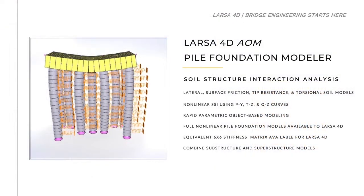The Pile Foundation Modeler is a Larsa 4D AOM or Analytical Object Modeler application. AOM provides an environment of intuitive controls for parametric design in a high-level object-based modeling environment.